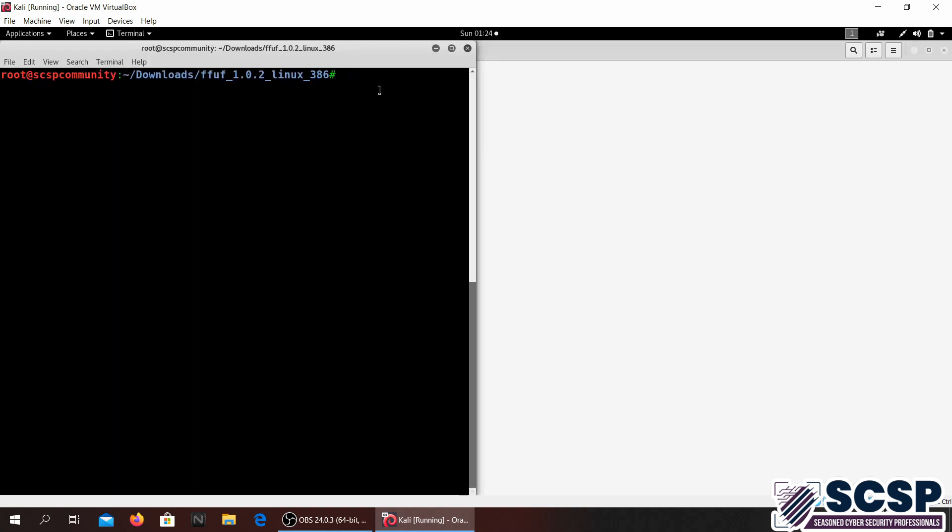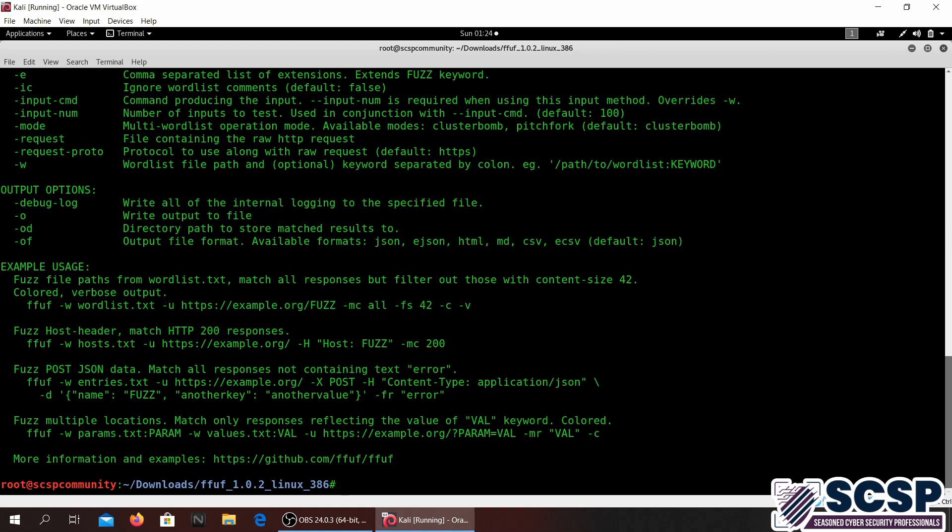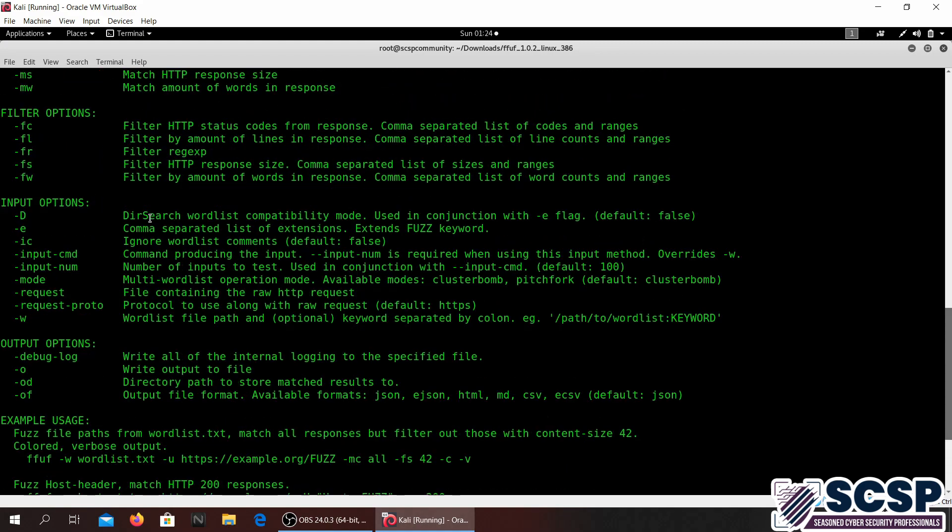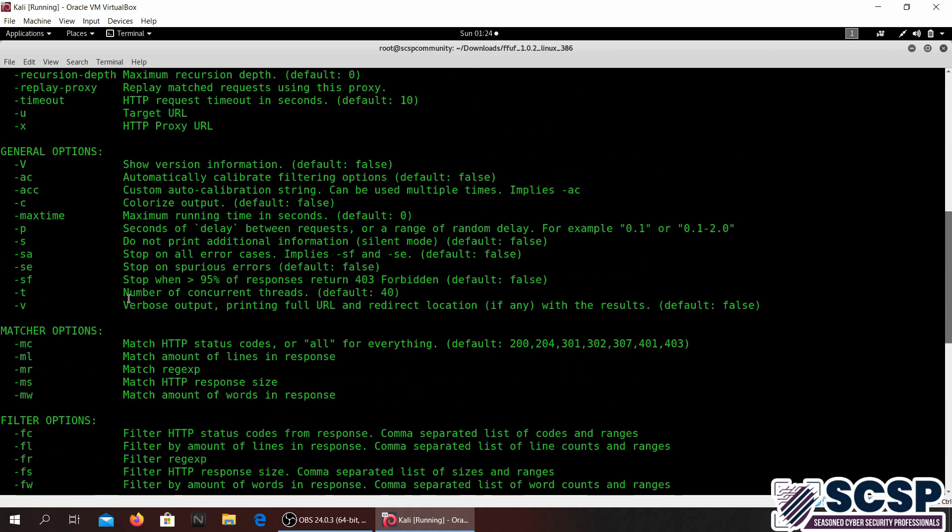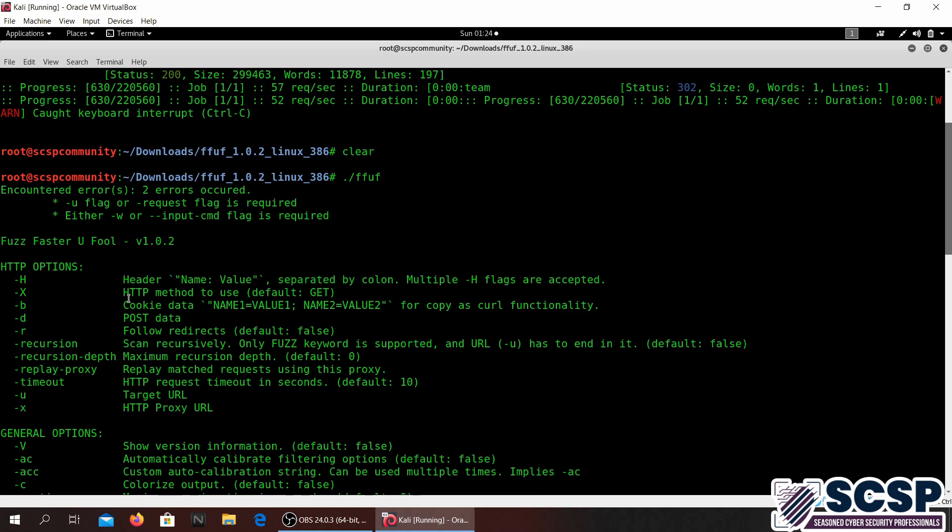You just basically go into the folder and right-click open terminal, which I already have for you over here. I'm in the folder, so what you're going to do now is just forward slash FFUF and press enter to see all the different options that you have with this tool.